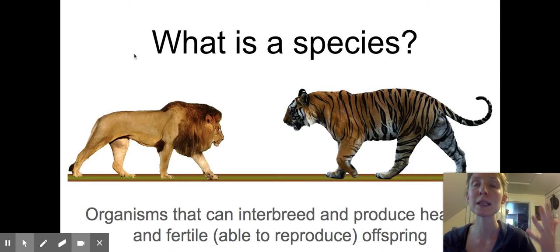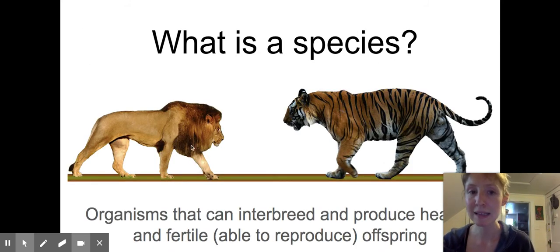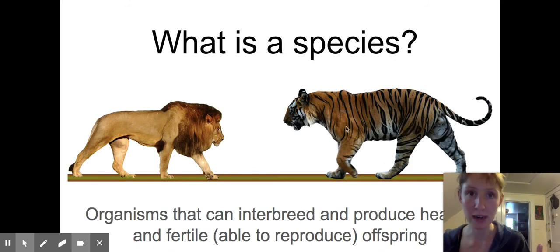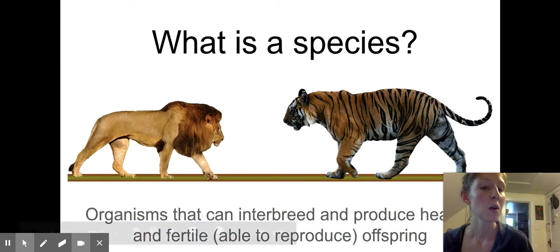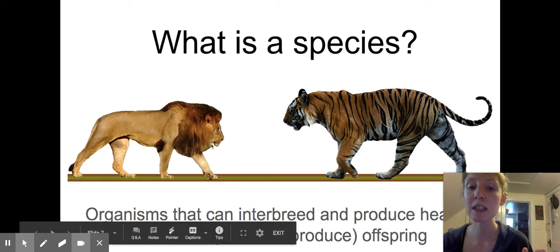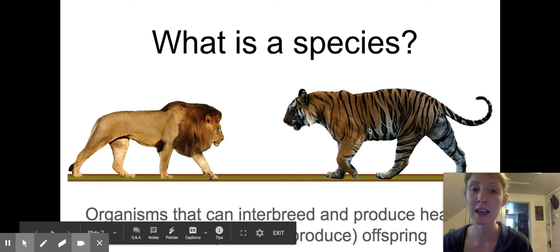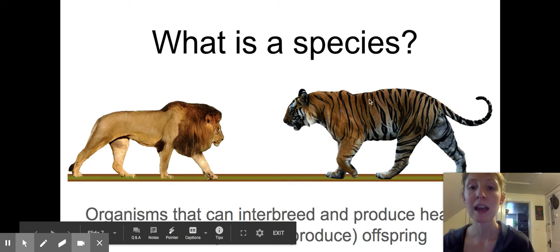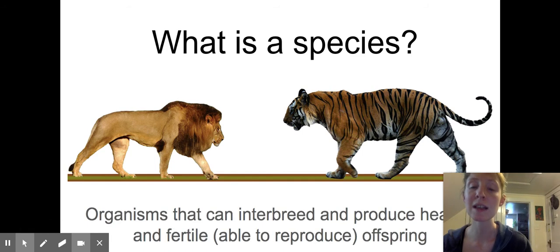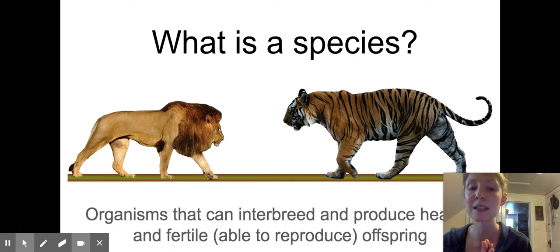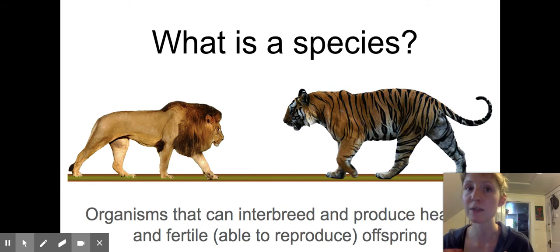So what is a species? Is a lion the same species as a tiger? A species means an organism that can interbreed. So if the lion and the tiger bred and reproduced, and they are in the same species, that means their offspring would also be able to reproduce — they would have fertile offspring.